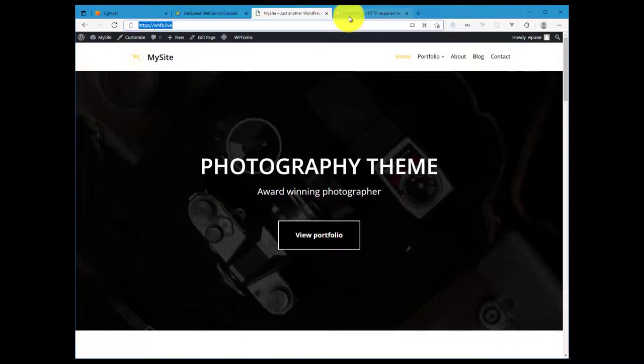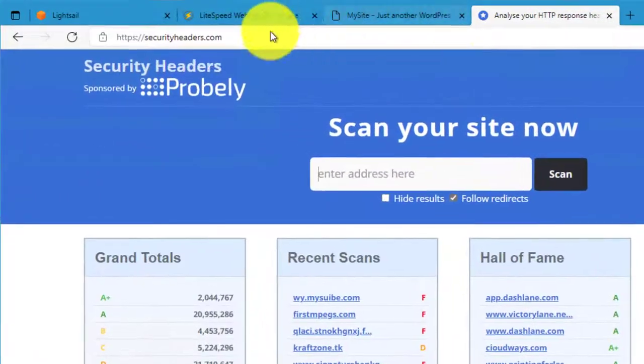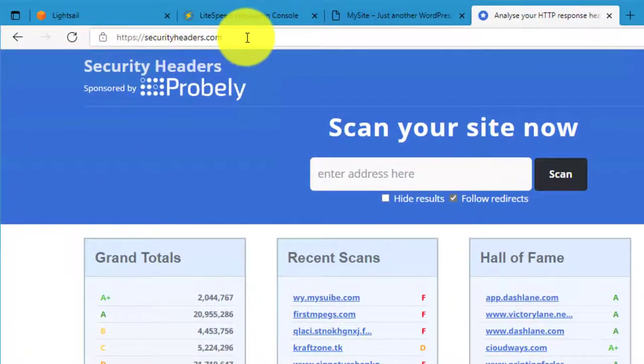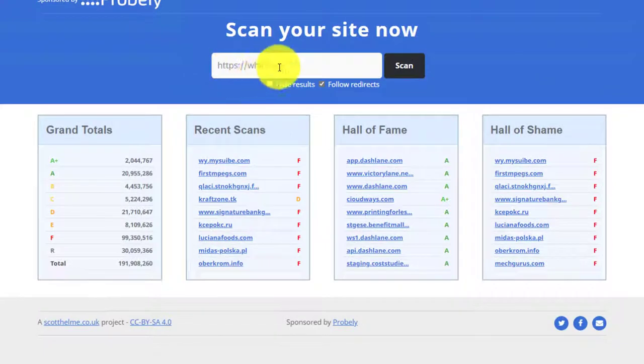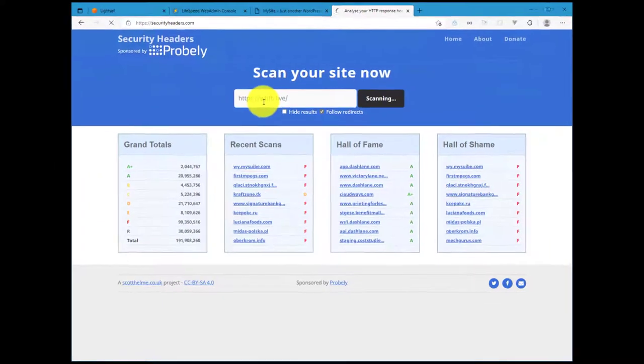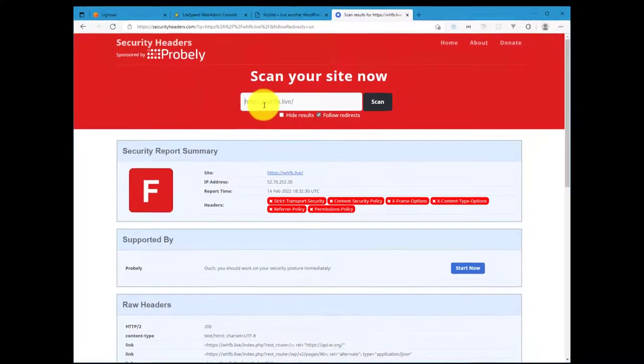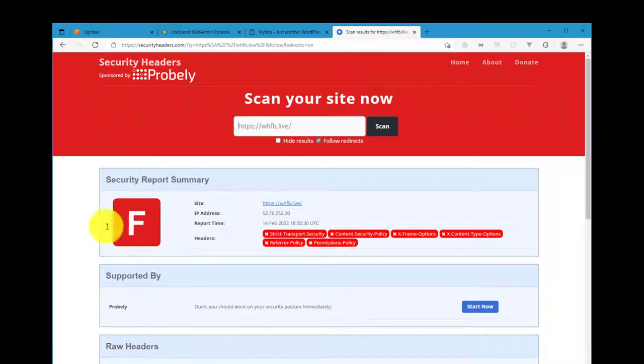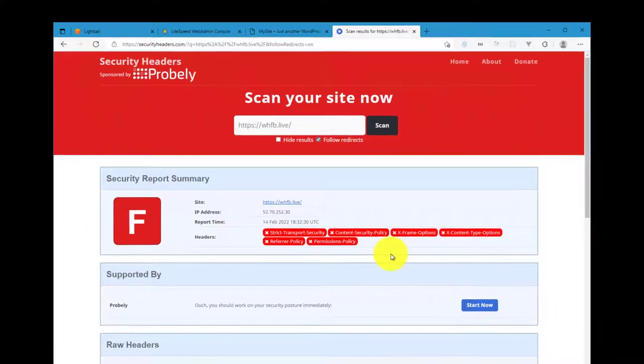But the first thing we're going to do is run a report and see what our current setup provides in terms of the security headers, which security headers are configured. So I'll go over to this website, securityheaders.com, and if you paste in your website's URL and hit scan, it should produce a report indicating what security headers are installed or not installed. And you can see in my case I have an F grade because none of the headers are configured, and that's what we will start to do.